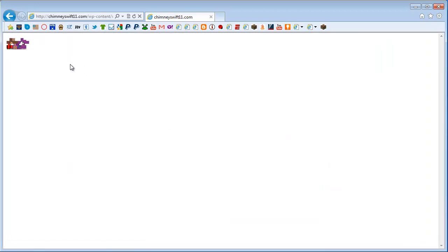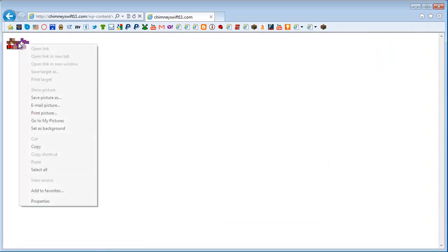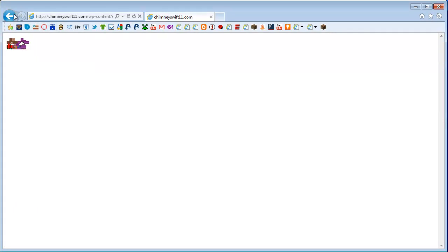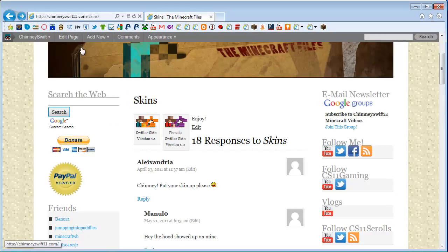You can just click on the picture there and then right click and go to save picture as and download that skin. So this is for all the female Swifters out there. We've got the regular Swifter skin and the female Swifter skin as well.